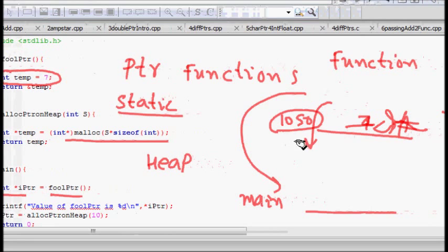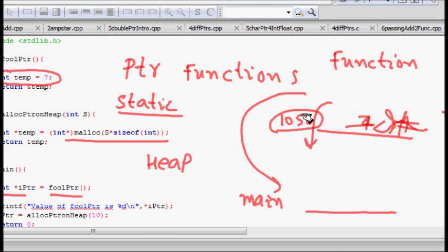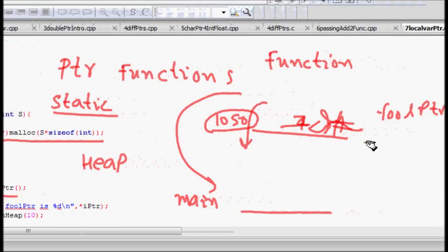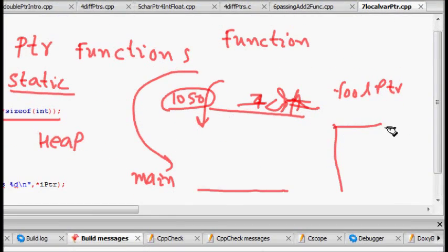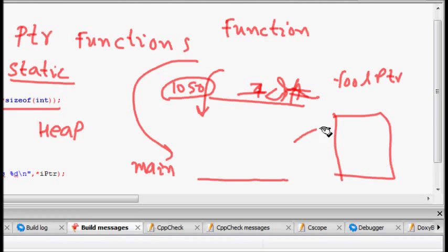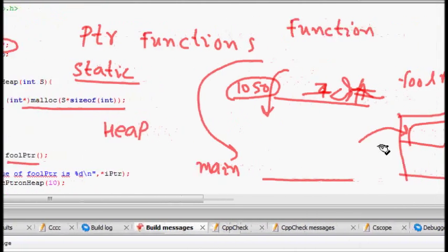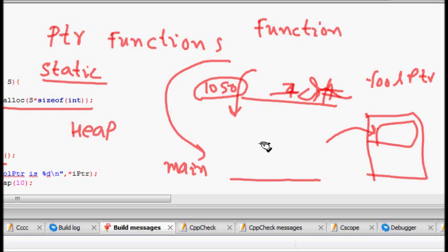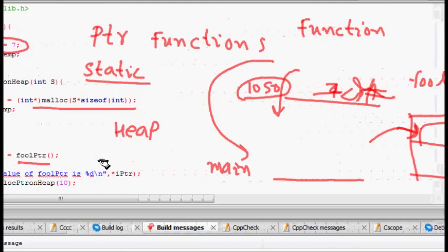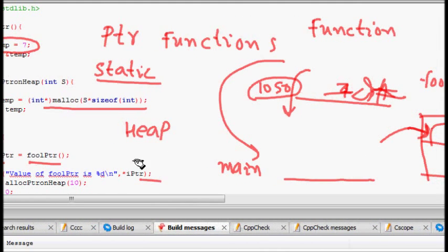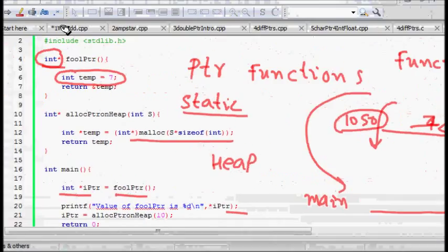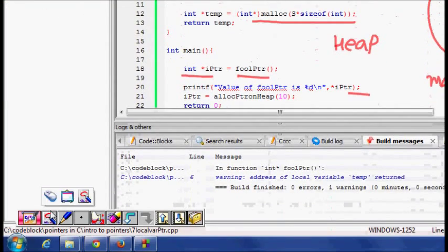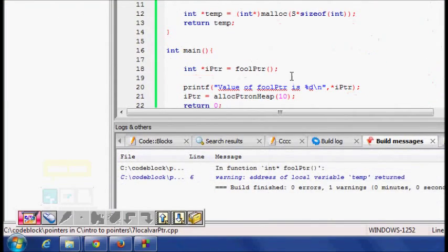Another option is allocating memory on the heap. Heap is a different place than the stack where a function is created. If you allocate memory on the heap and return the address, after the function returns this memory will be intact and can be used.